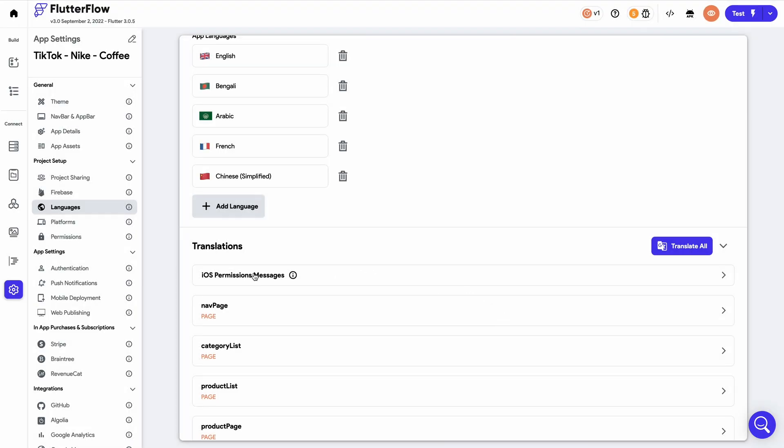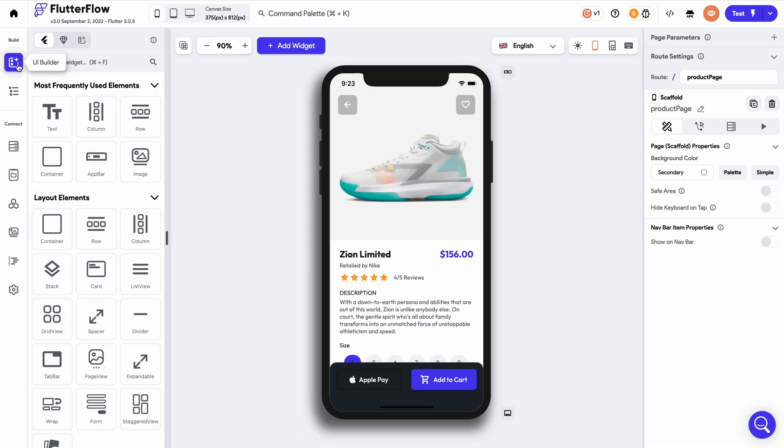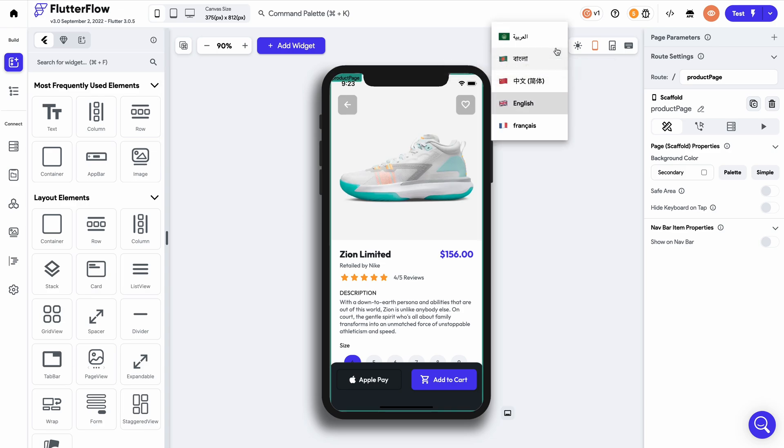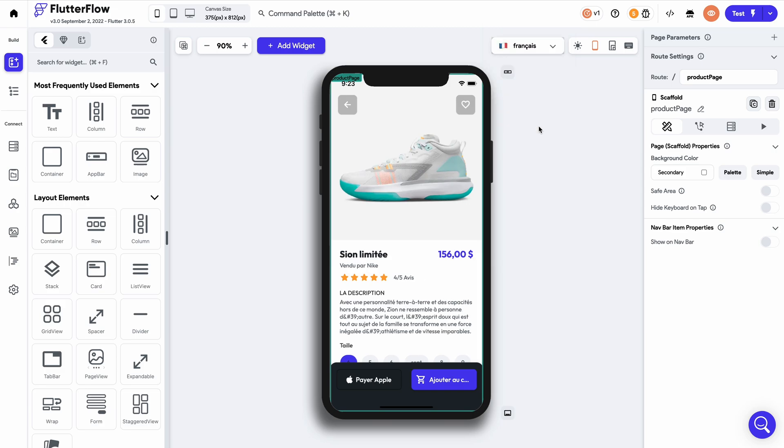Now that the translation is complete, let's head back over to our Canvas. Here, at the top, you'll find the Language dropdown tab, and this will allow you to scroll through all our different language options that we've translated.